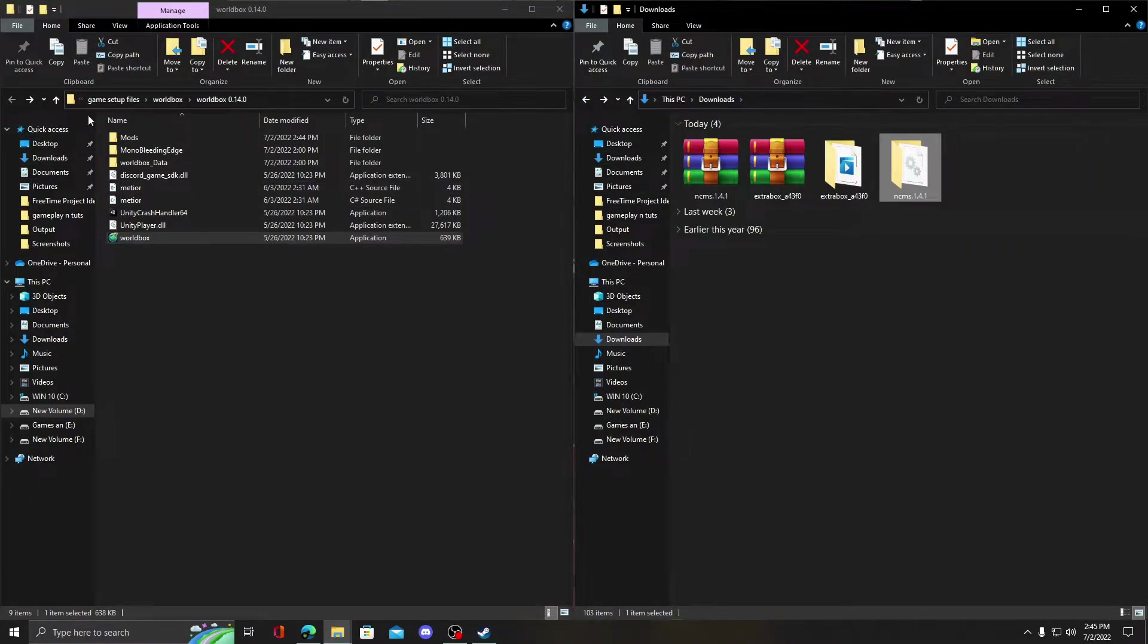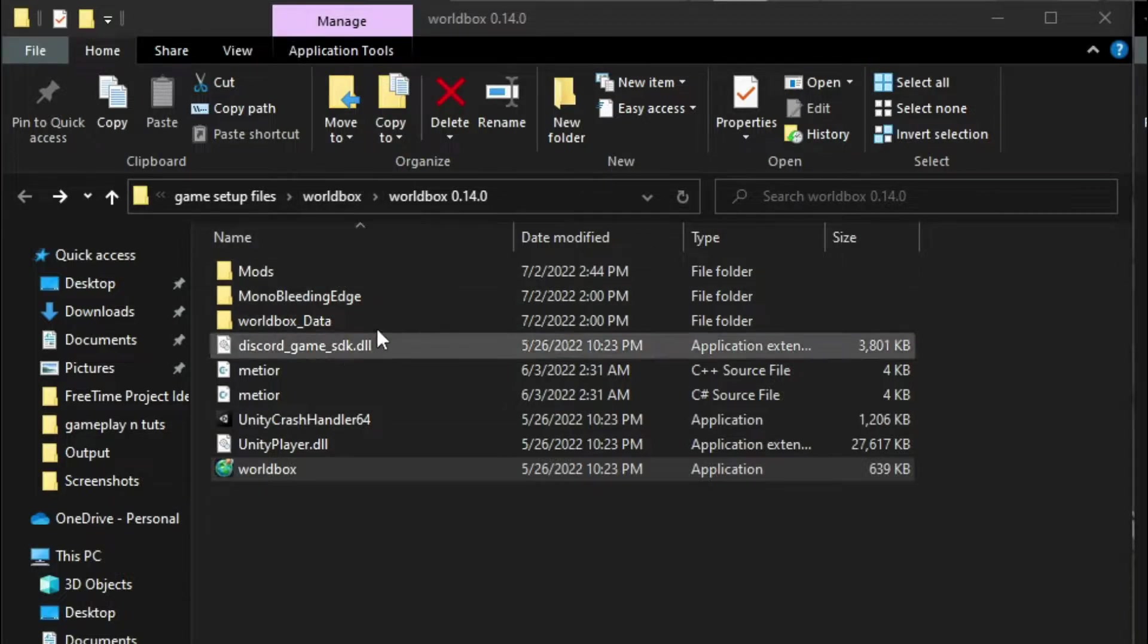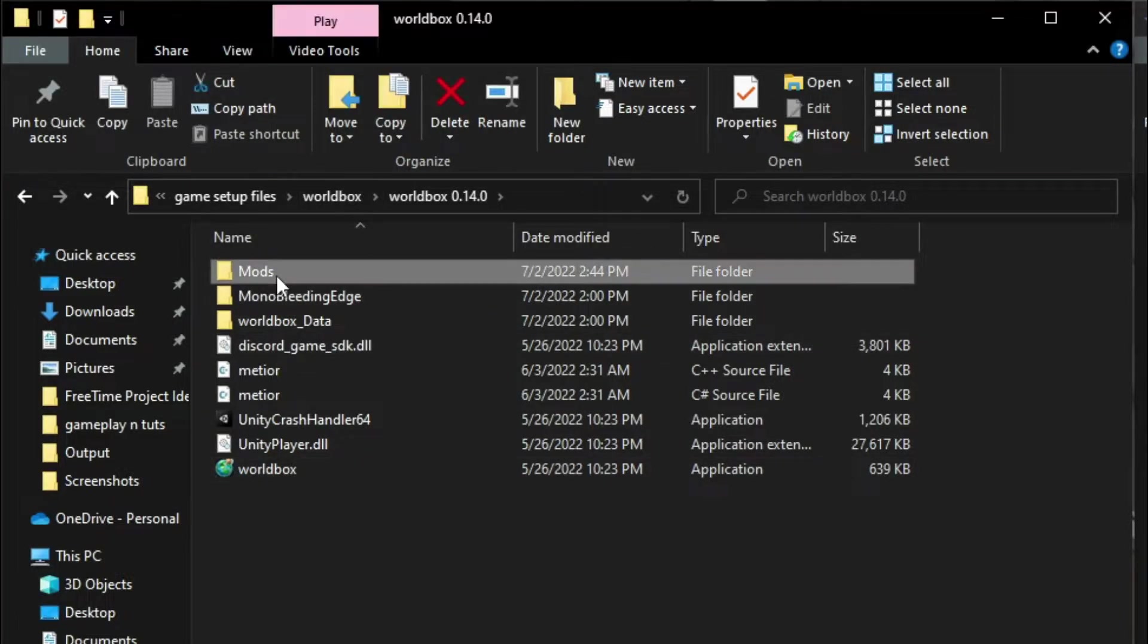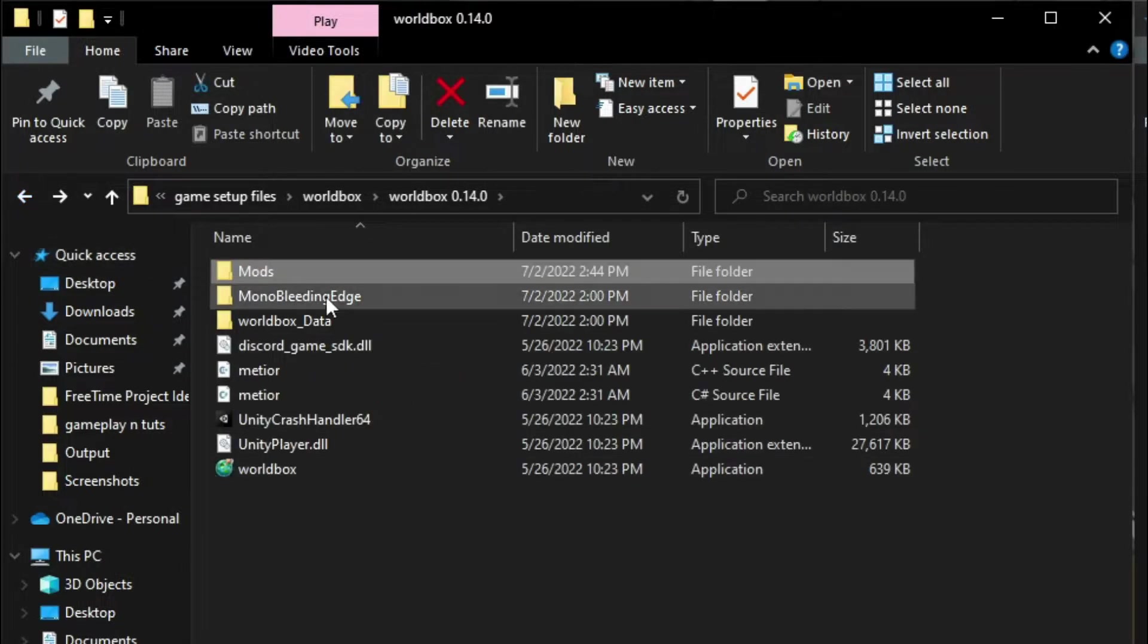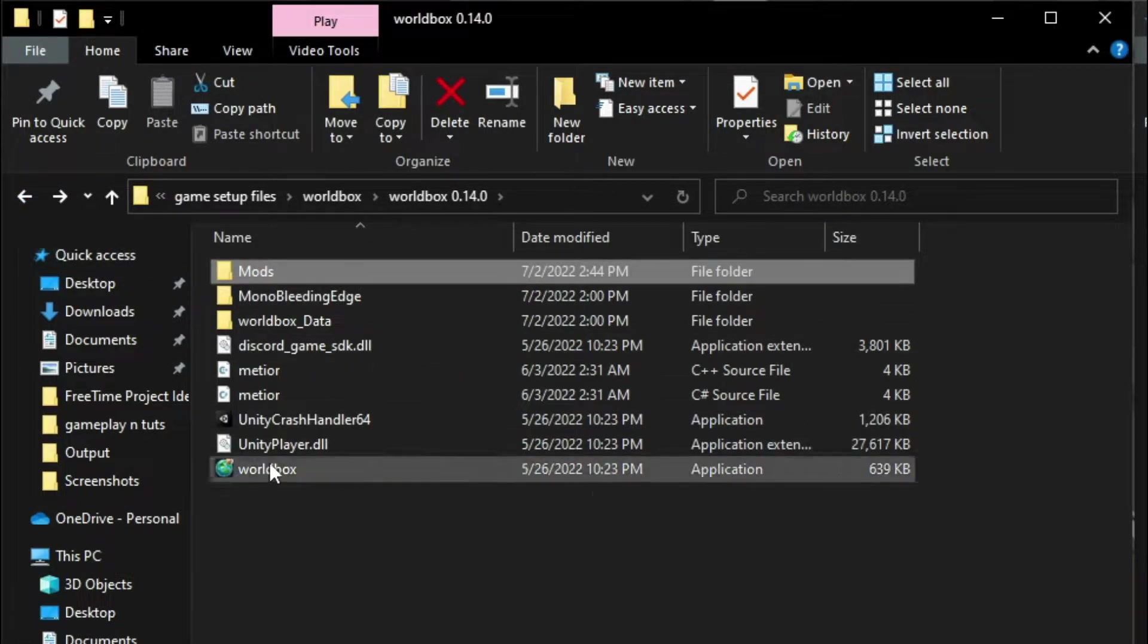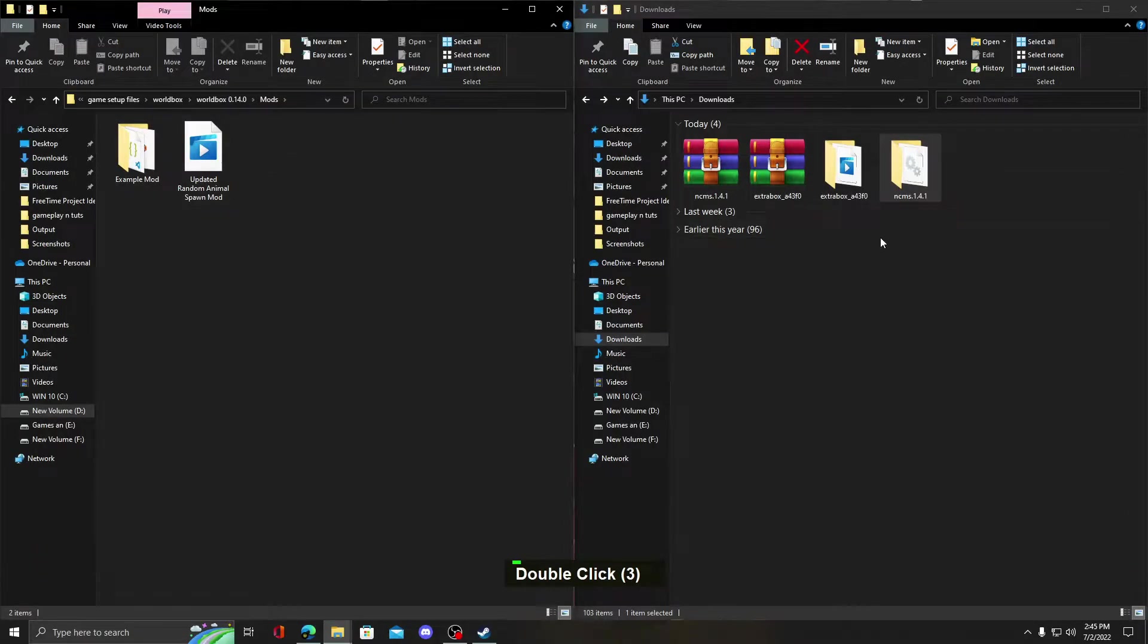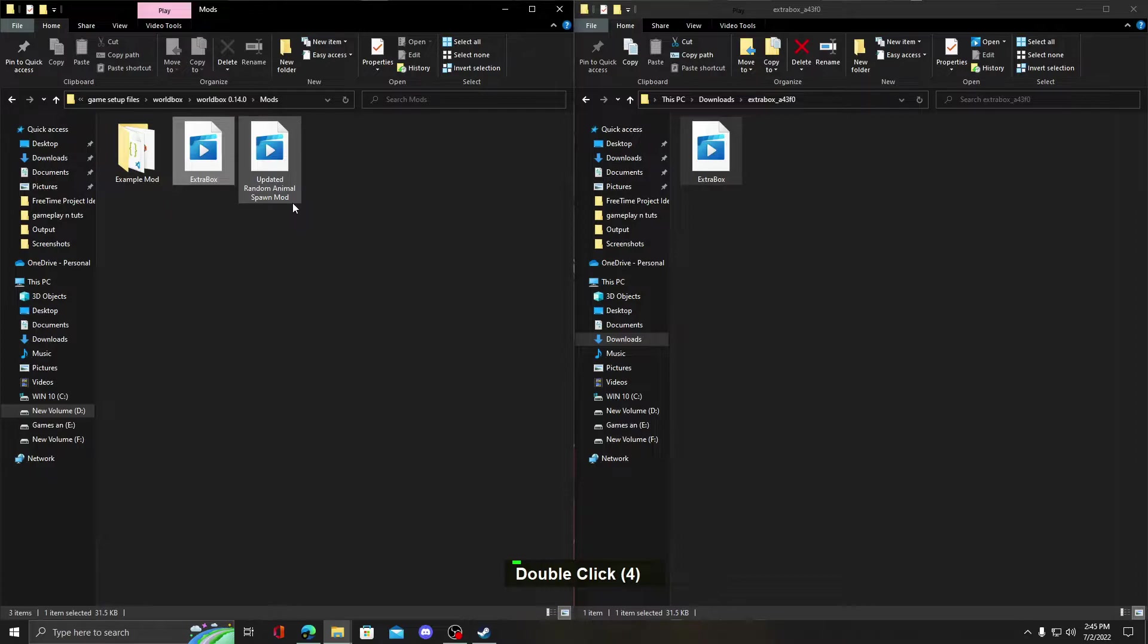So if you have successfully installed ncms, go to the parent directory of WorldBox. Now open the mods folder in parent directory and paste the ExtraBox mod into that folder.